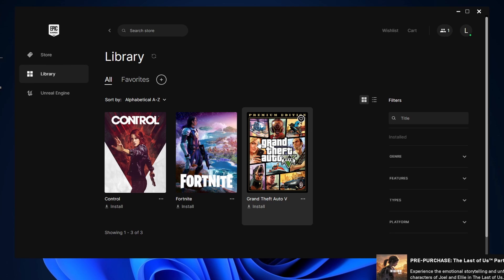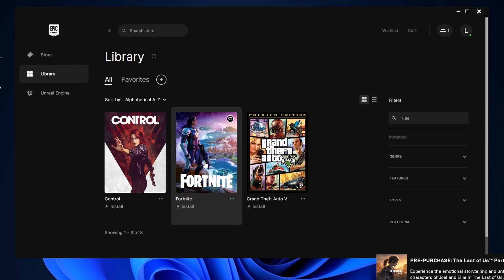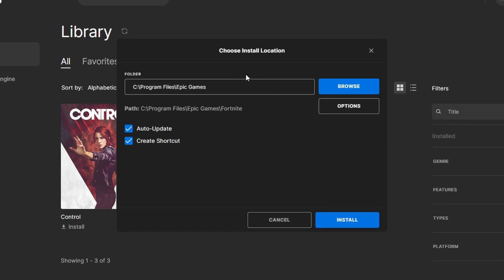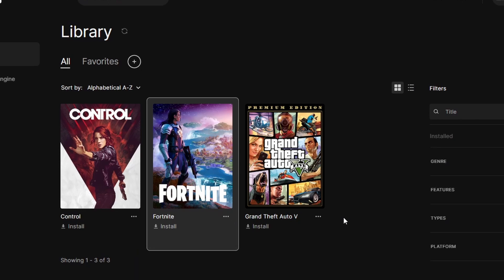So now as you can see in my library I have Fortnite in here — I also have Control and Grand Theft Auto 5 but don't mind those. So we actually want to install Fortnite now. Click on Fortnite and it'll bring up this window here. It'll set a location to install the Fortnite app. You can change it if you want by browsing here. You can have options here, and you can set it to auto update or create a shortcut. I'm just going to leave it all on the default and click on Install.